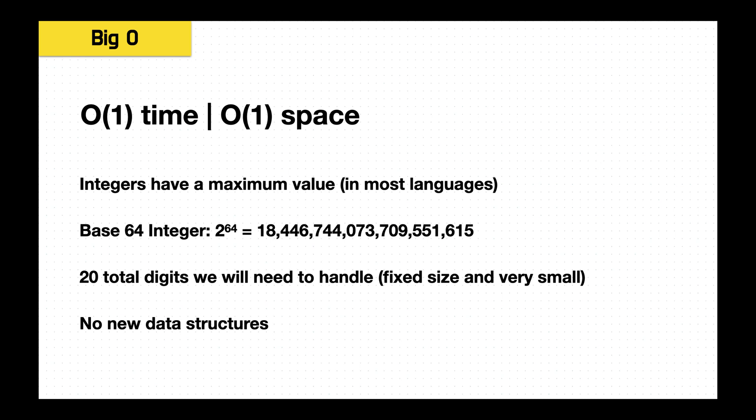And finally, let's look at the Big O of this question. It's actually an interesting case. We're used to things like strings or arrays where there can be an unlimited number of items or characters in that data structure. And integers themselves have a maximum value in most languages. So for example, a base 64 integer will be 2 raised to the 64, which will be this number here, and this is 20 digits.